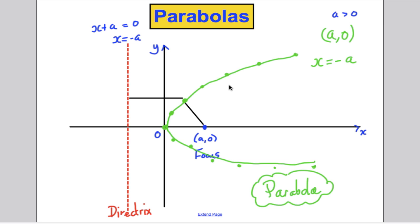And that is what a parabola shape looks like — that's the whole idea, and we've tightened up the definition.